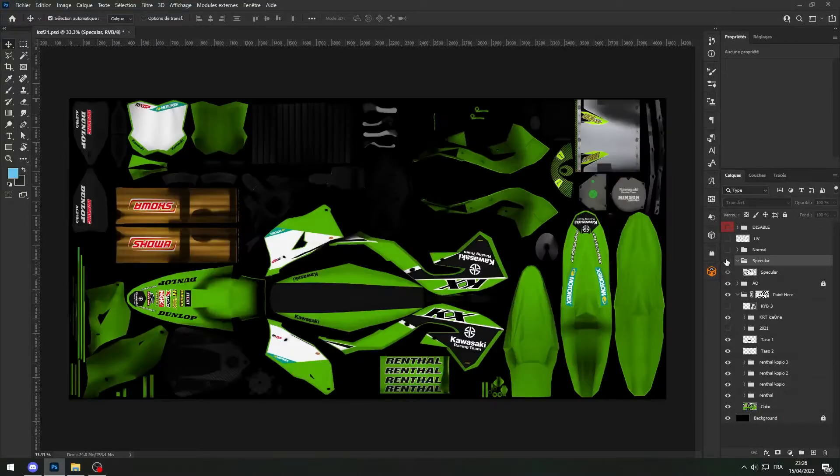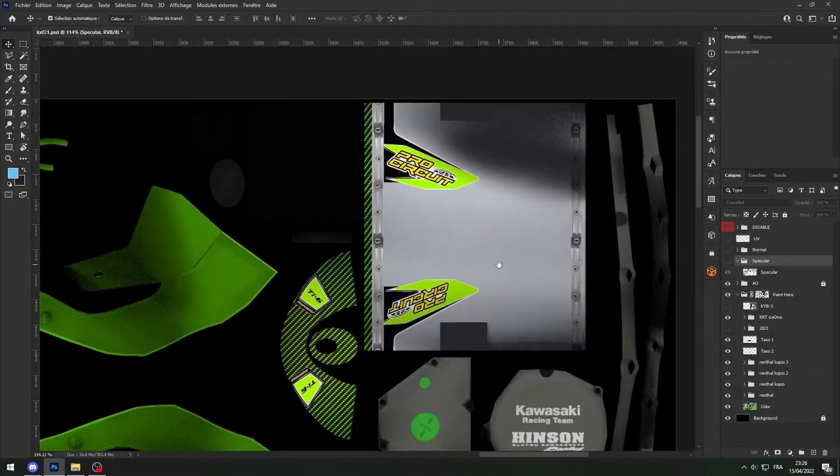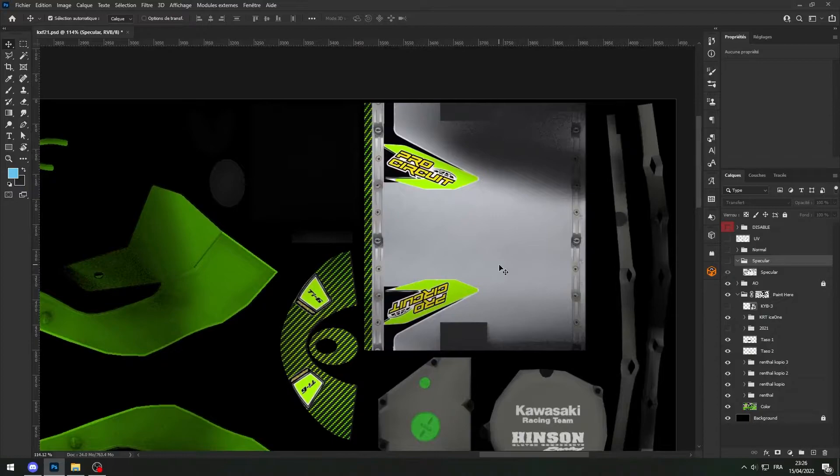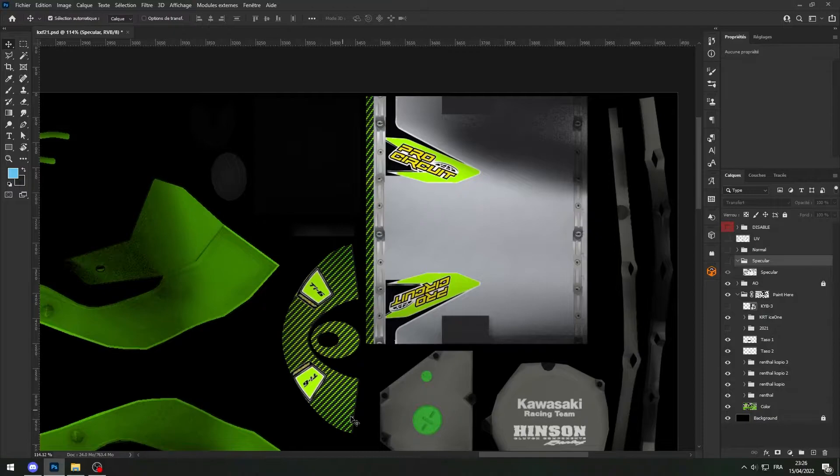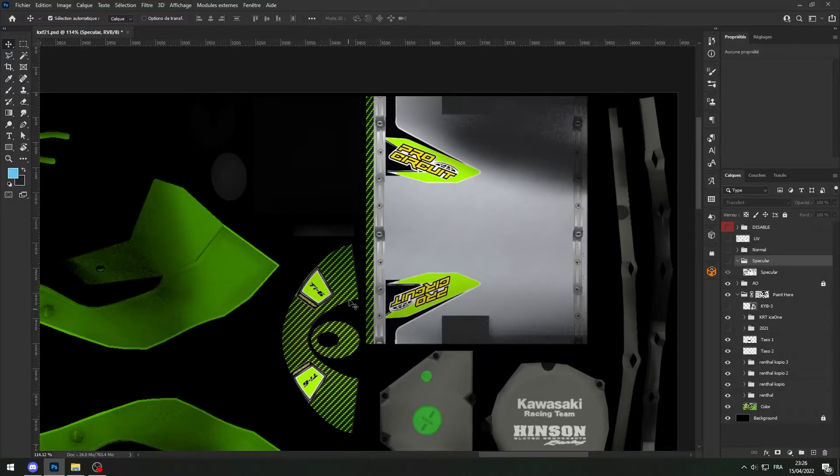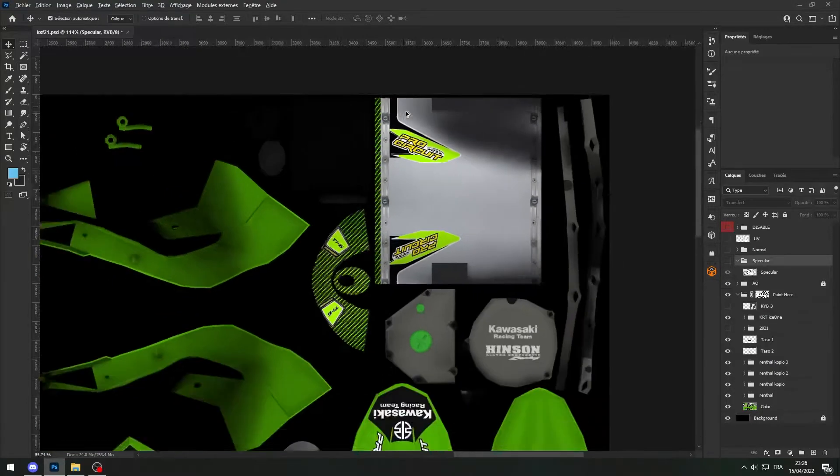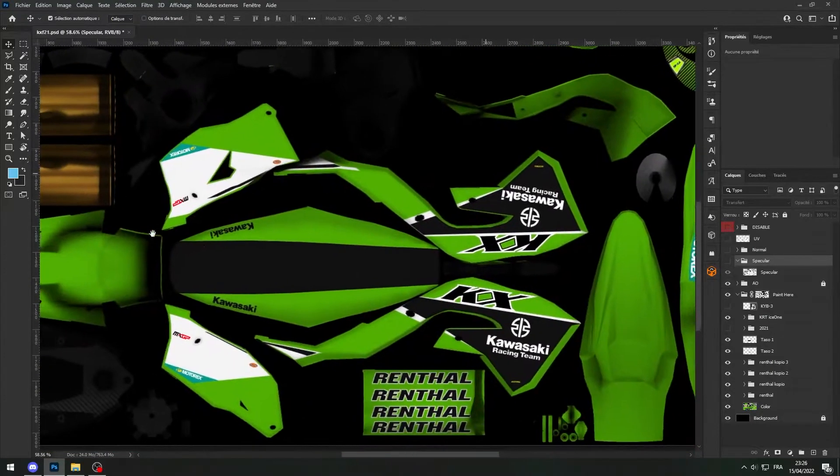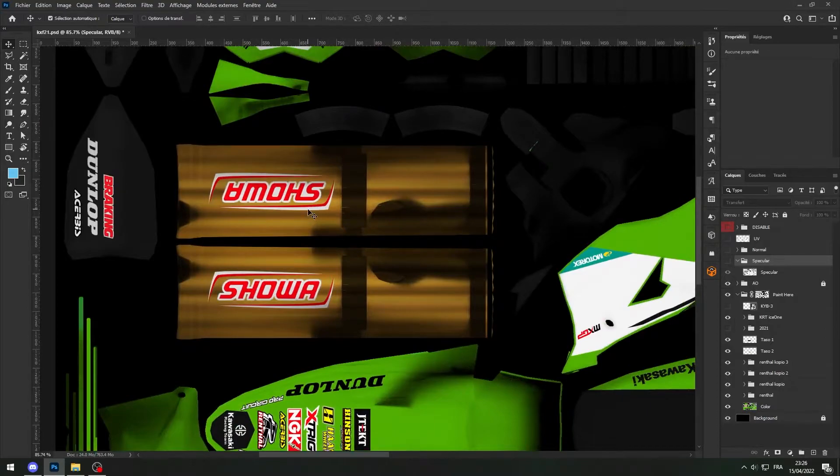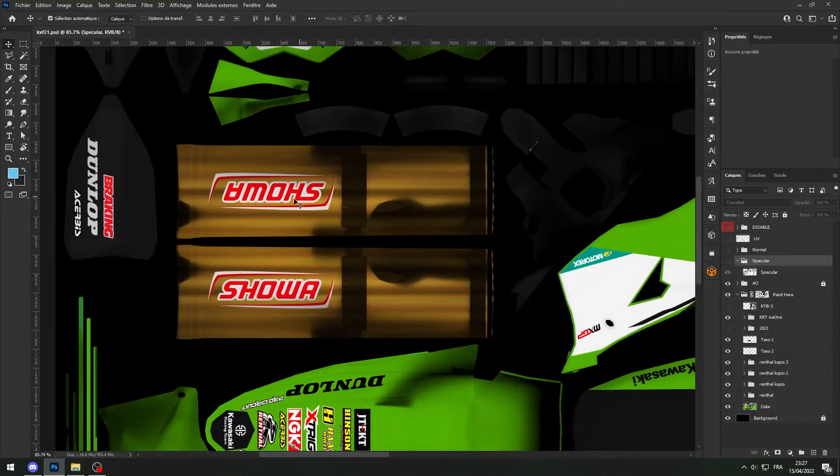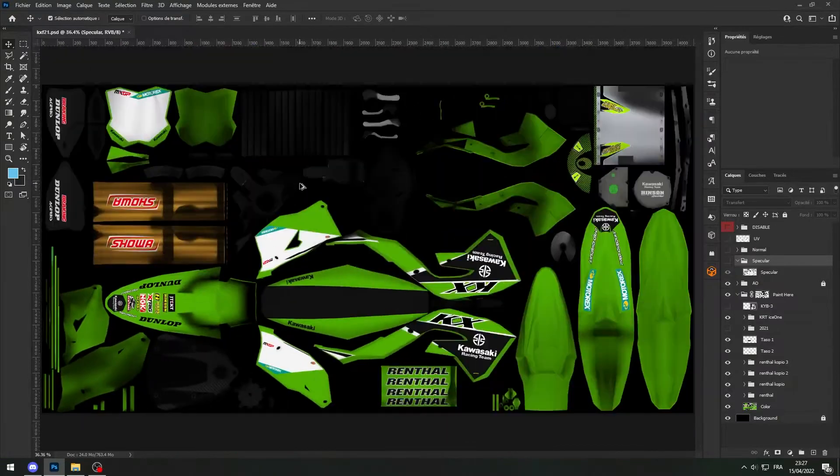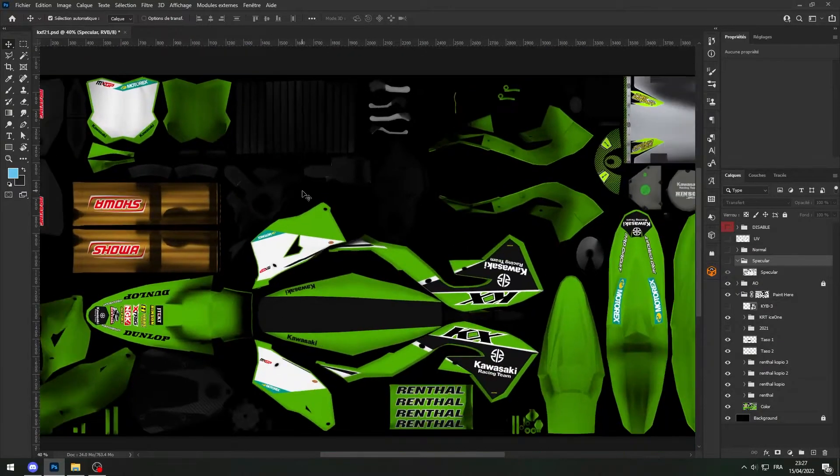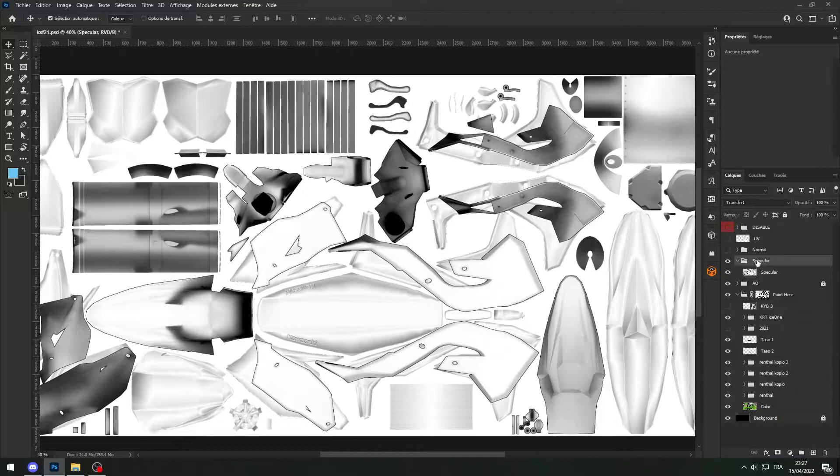But for example my exhaust here I want it to be all shiny, like extremely shiny, but there are some stickers as you can tell. So that carbon fiber thingy, that sticker over there, they have to not be shiny because it's a sticker. Same thing for the forks, I want the forks to be extremely shiny but not the showa logo, it will not look good. So in order to do that it's extremely simple.